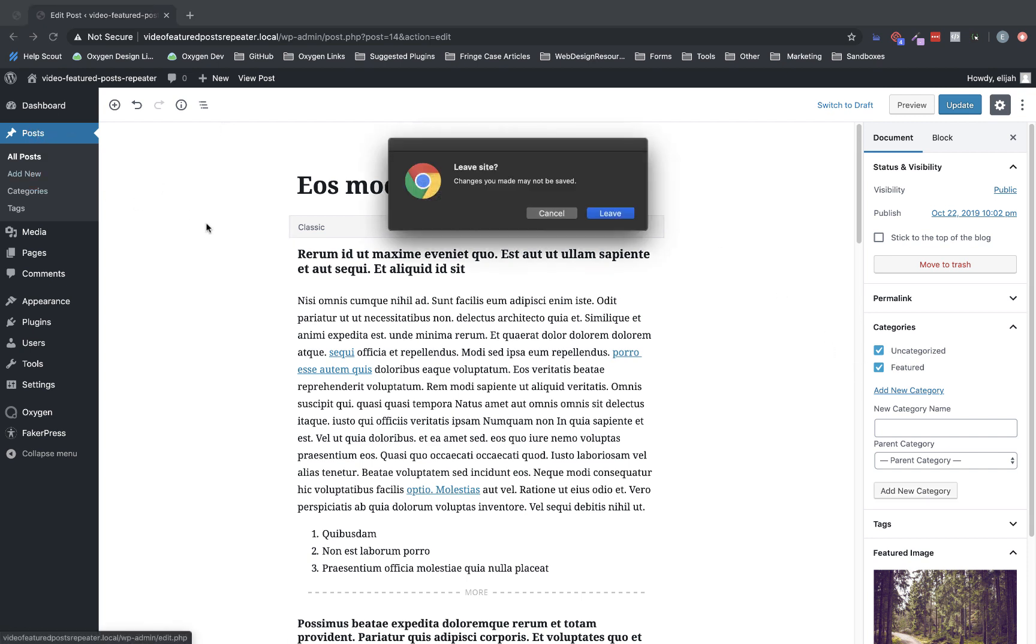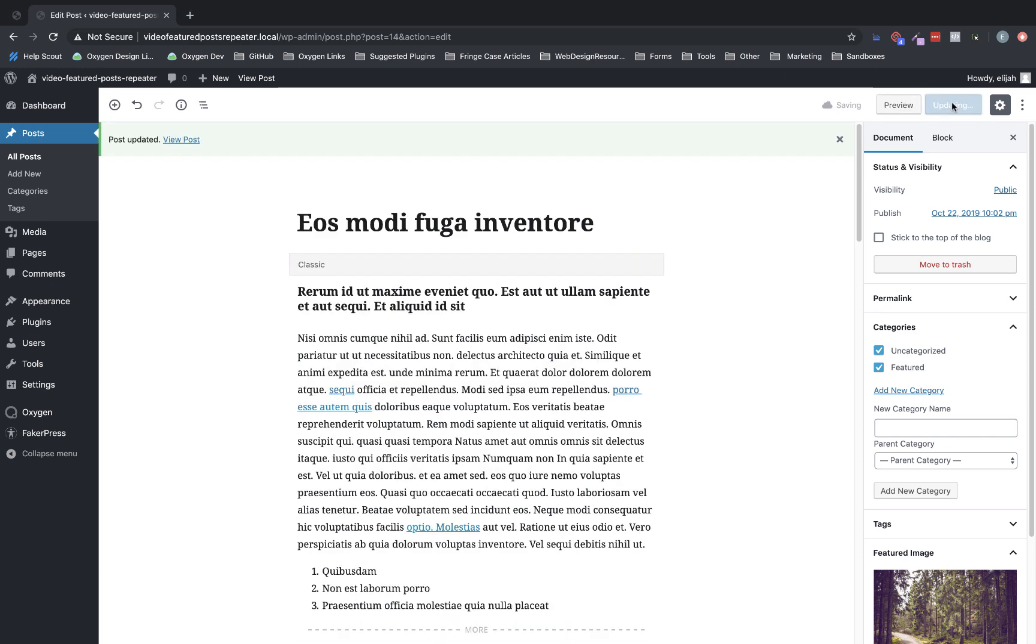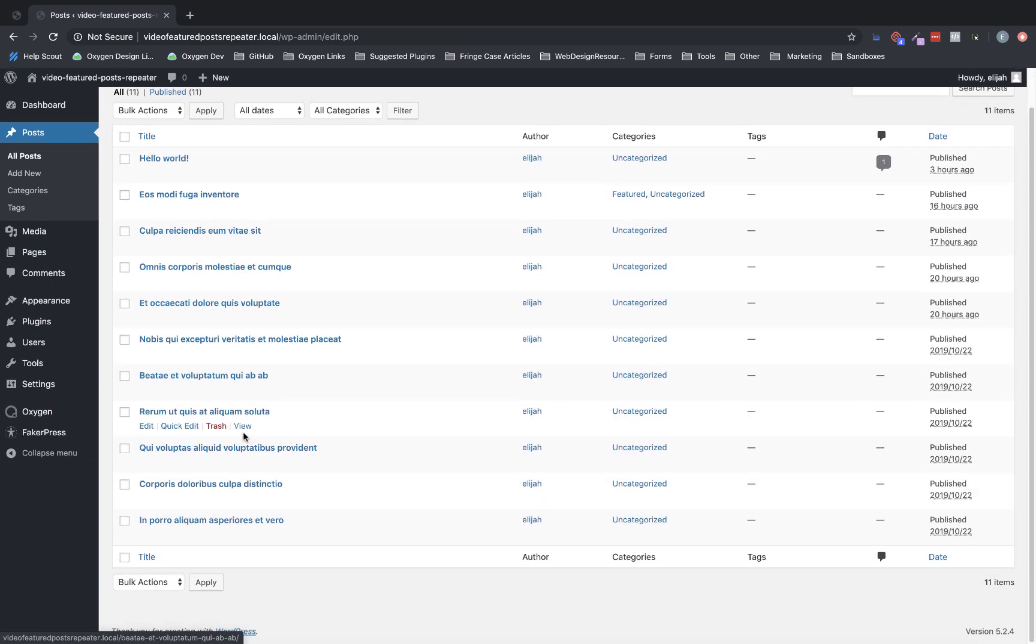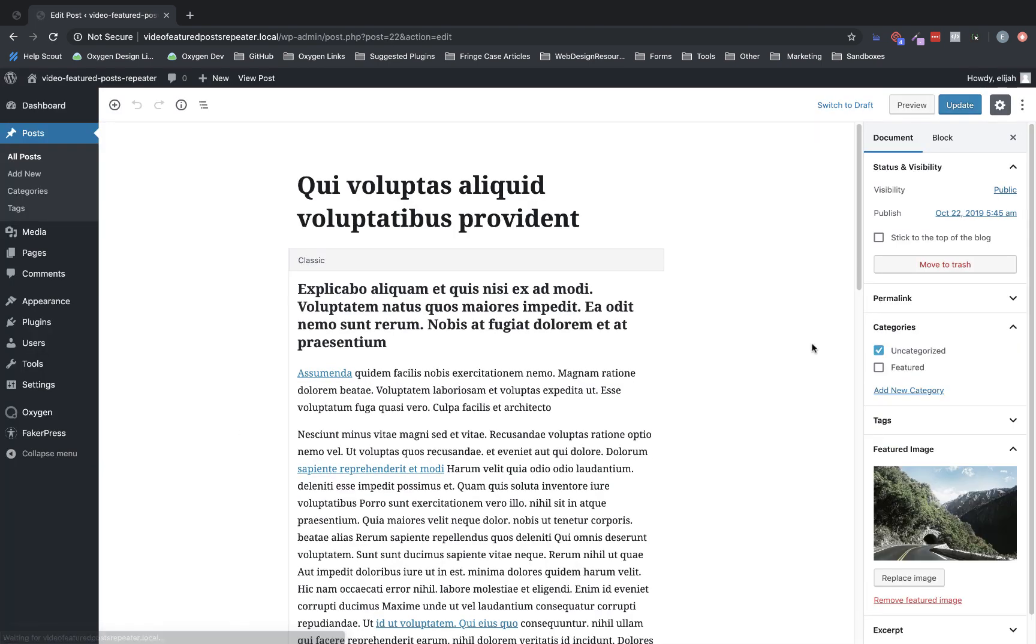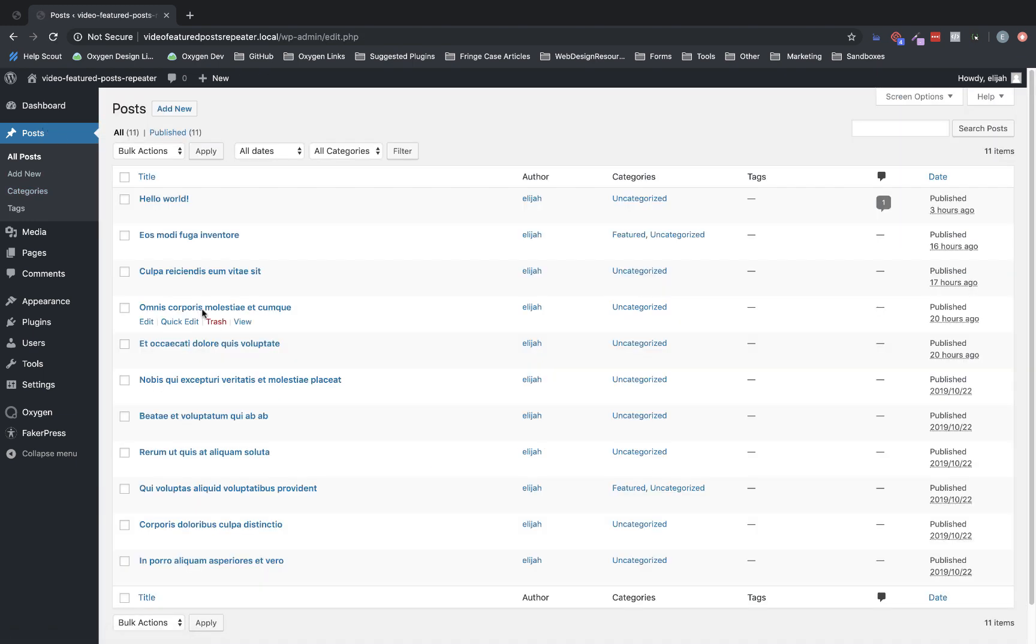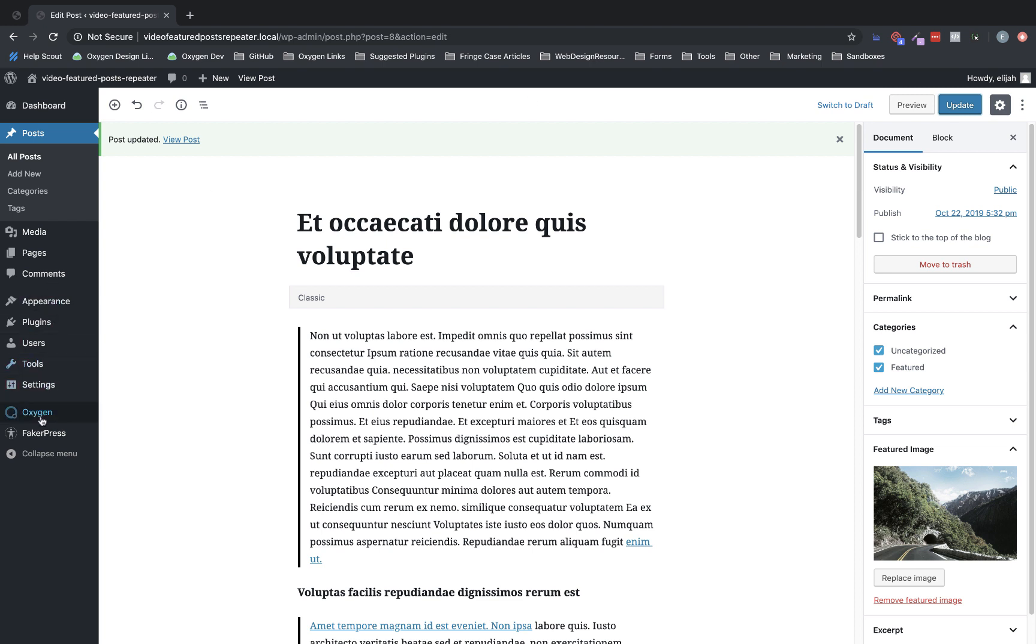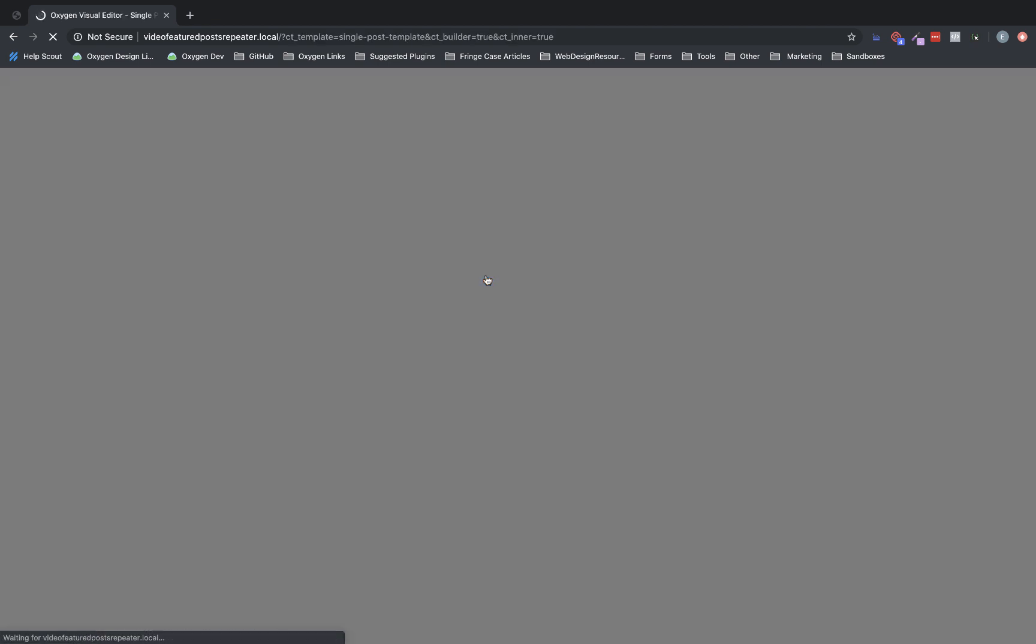Let's pick a different post. Actually, we need to update that first. Go back to posts. Choose a different one and add that featured category. And like I said, we're only going to return three. So we only need to add the category to three. Update. And then let's go back to oxygen templates and go to the single post template. And we're going to edit with oxygen.